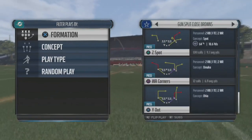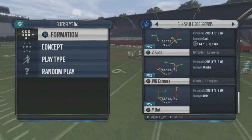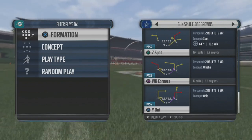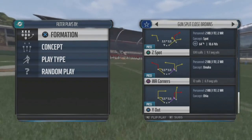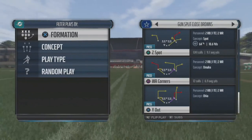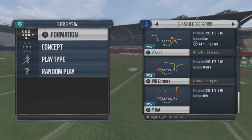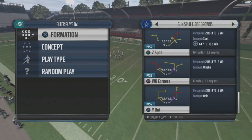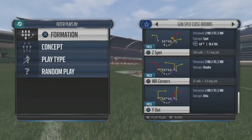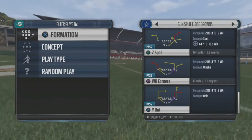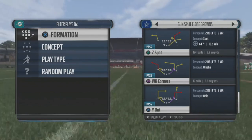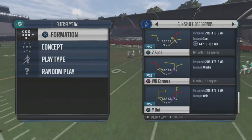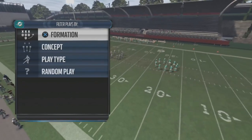One of our favorite plays to manipulate zones with is Z-Spot. If you've seen the Chiefs offense, you know what I'm talking about. That Z-Spot is dirty — it shreds the defense. It shreds Cover 2, Cover 3, Cover 4, you name it.